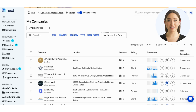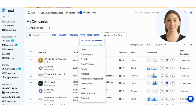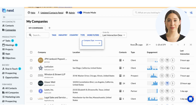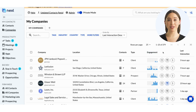Out of the box, Nexel comes with a number of company-type classifications, such as client, prospect, and referral source. Finally, we have an engagement chart representing the level of engagement your firm has had with each company throughout the year.